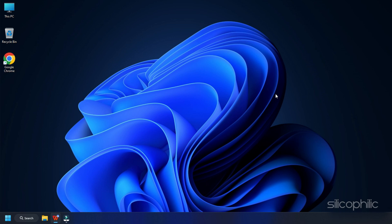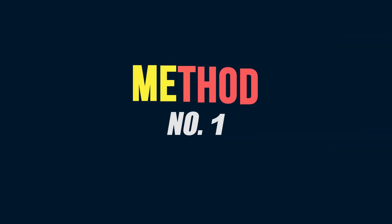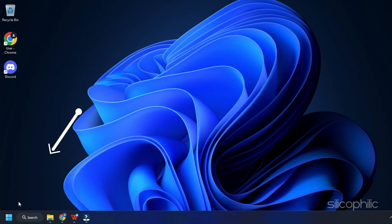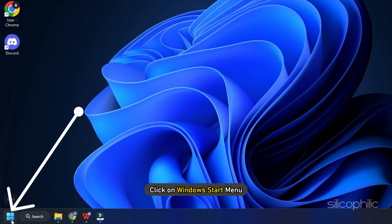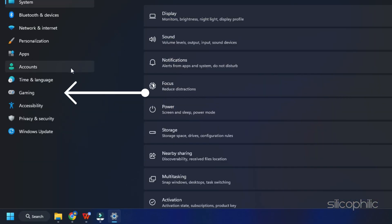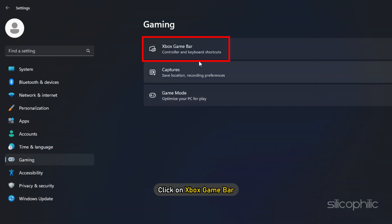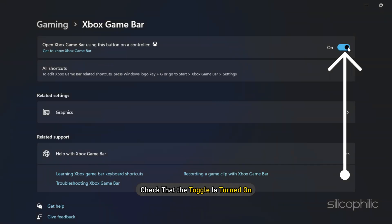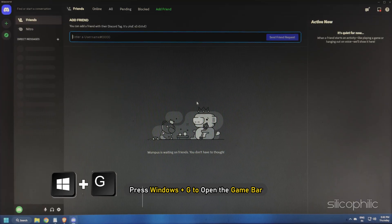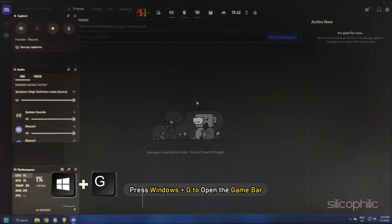Now let's get started. Click on the Windows Start menu and select Settings. Click on the Gaming tab, then click on Xbox Game Bar. Check that the toggle is turned on. Now open Discord and press Windows plus G to open the Game Bar.